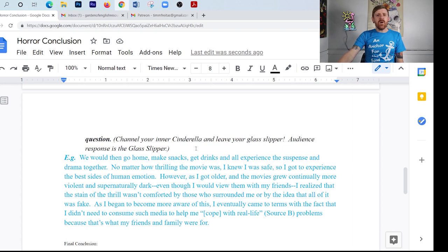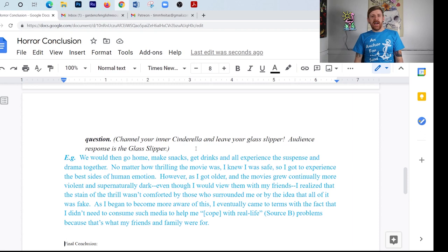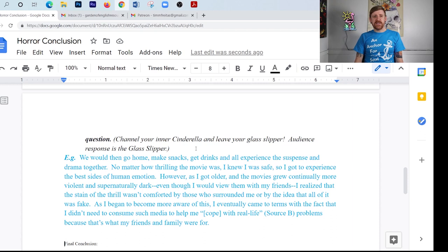'We would then go home, make snacks, get drinks, and all experience the suspense and drama together. No matter how thrilling the movie was, I knew I was safe — so I got to experience the best sides of human emotion: the thrill, the scare, the safety, and the love. However, as I got older and the movies grew continually more violent and supernaturally dark, even though I would view them with my friends, I realized the stain of the thrill wasn't comforted by those who surrounded me or by the idea that all of it was fake. As I became more aware of this, I eventually came to terms with the fact that I didn't need to consume such media to cope with real-life problems — because that's what my friends and family were for.'